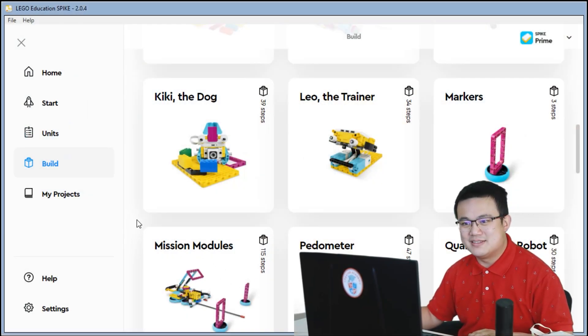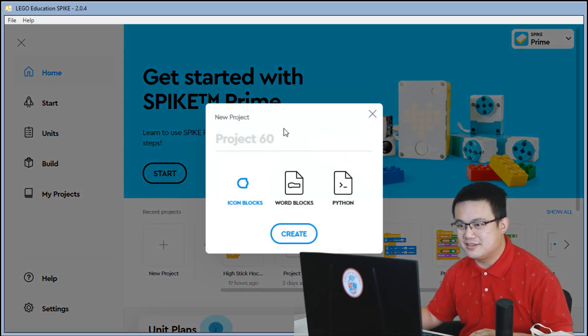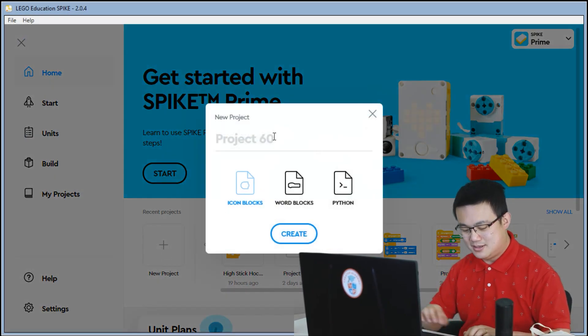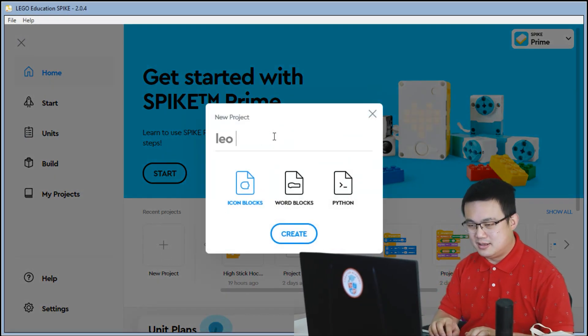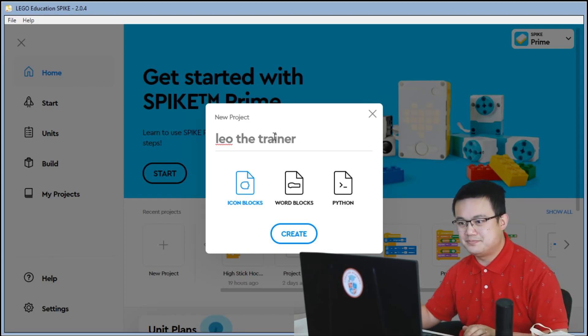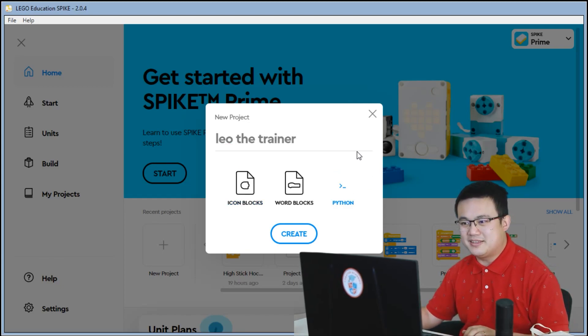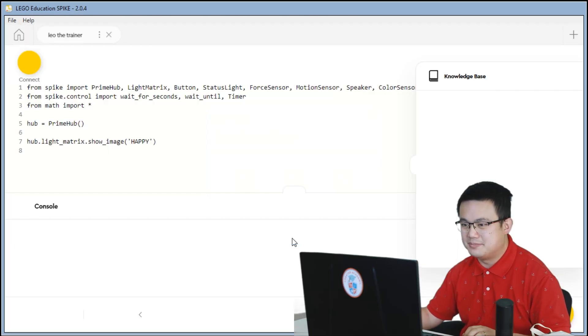After building, you go back into the home menu, you click on new project. You call it LeoTheTrainer. Click on Python and then hit the create button.